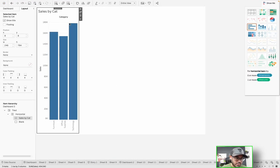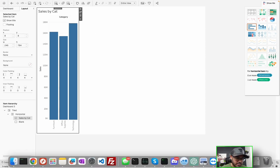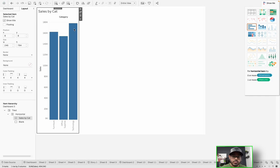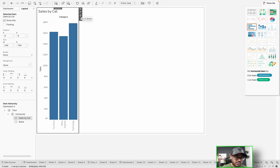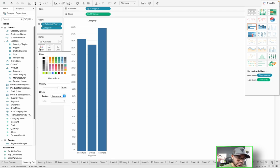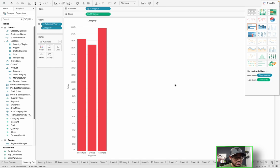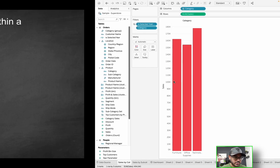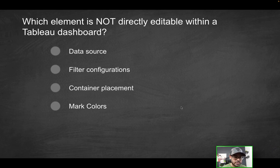The last option is mark color. These three bars are essentially three marks — you can see it says three marks on the bottom left. Can I change the color of these marks? If I click on color and choose, say, a shocking red color, can I change that? Yes, absolutely. So the only correct solution is data source, because that's the only item on this list that you cannot directly edit in Tableau.